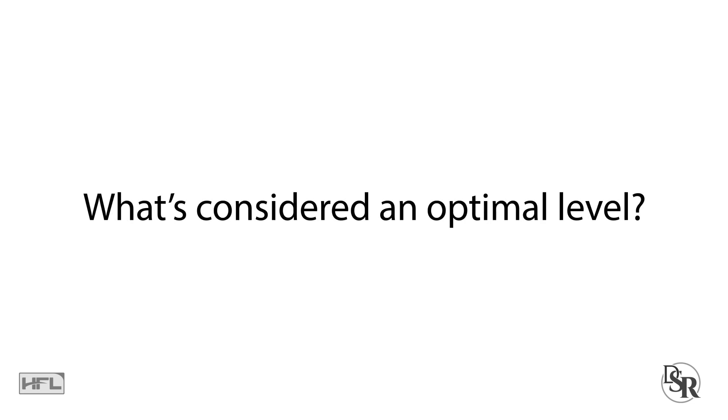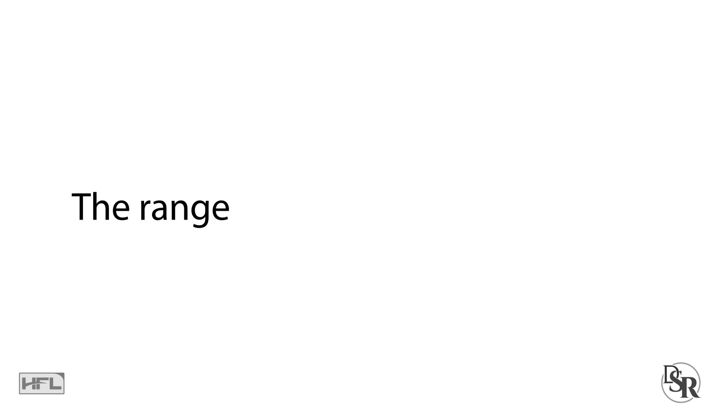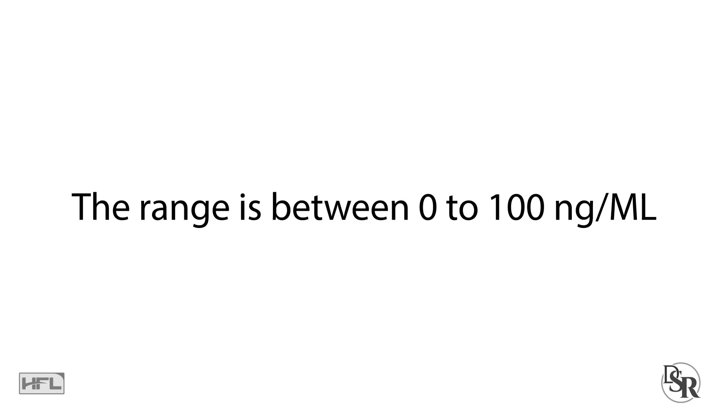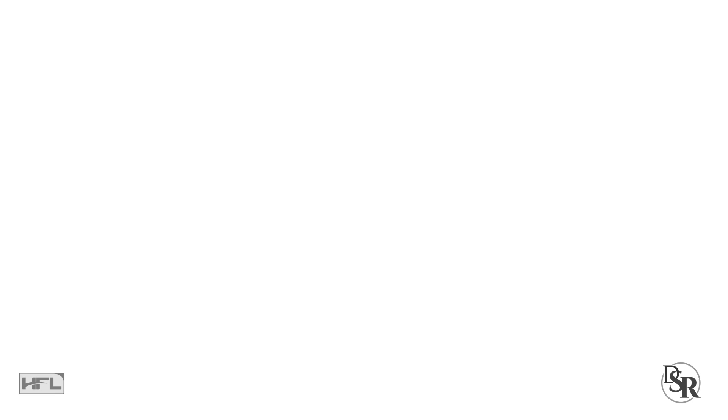So, what is considered an optimal level for health, fitness and longevity? The range is from 0 to 100 nanograms per milliliter.